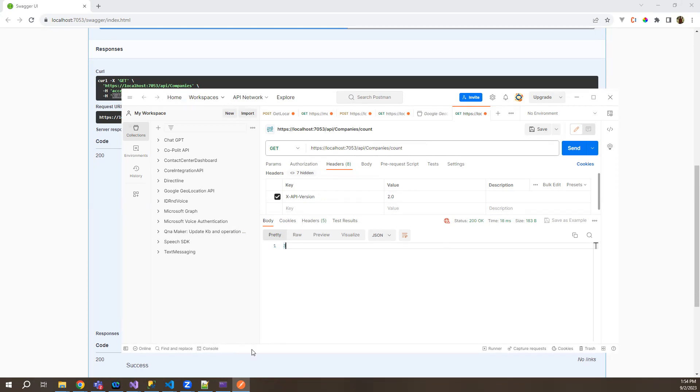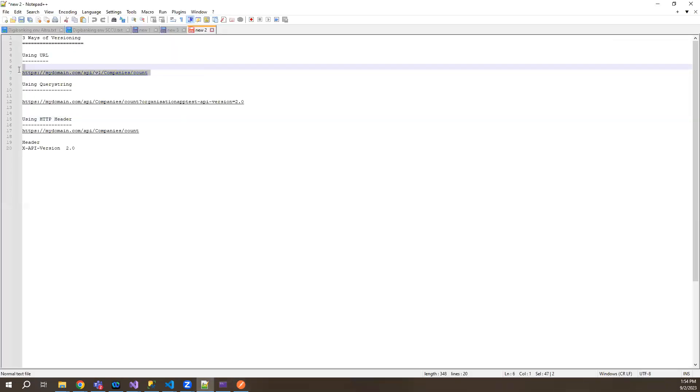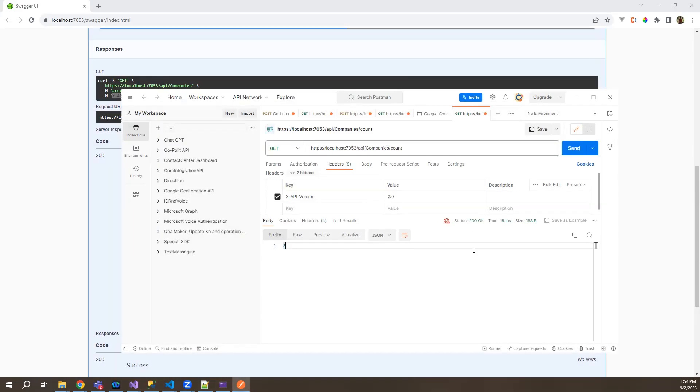Sometimes this method is also quite useful because you don't have to make changes in the URL — you just have to change the headers. But for me, the preferable one is using URL, which I mostly use in my applications.